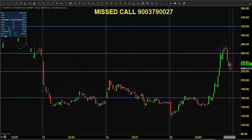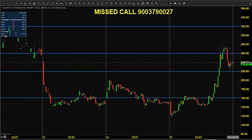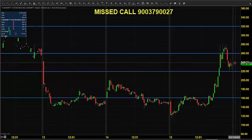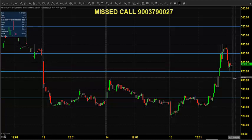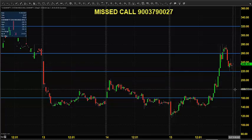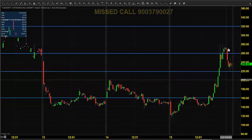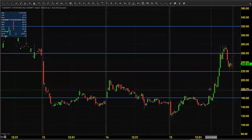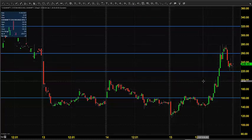Looking at the option premium chart for this 37,200 call option, yesterday the price closed near 240. Today you can expect the price to open somewhere between 220 and 240. You can go for buying by placing a stop at 180, expecting the value to increase once the underlying asset increases.